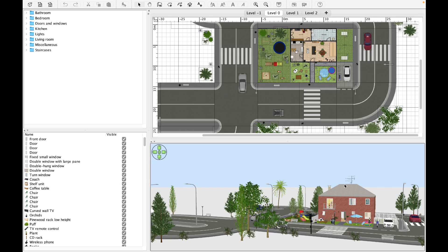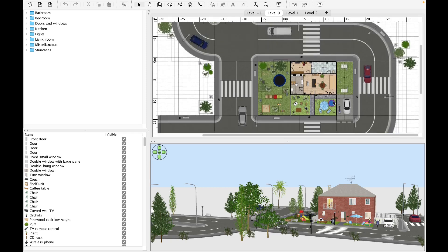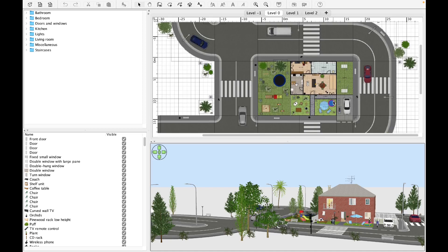For the creation of advanced renderings, there are programs such as V-Ray, Corona, Octane and Redshift. For any curiosities or further information, the channel presents video guides dedicated to each of them.